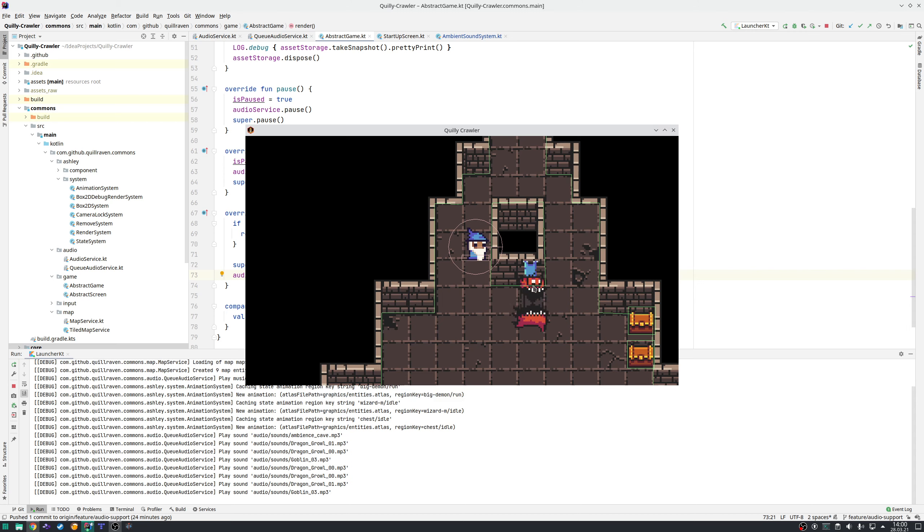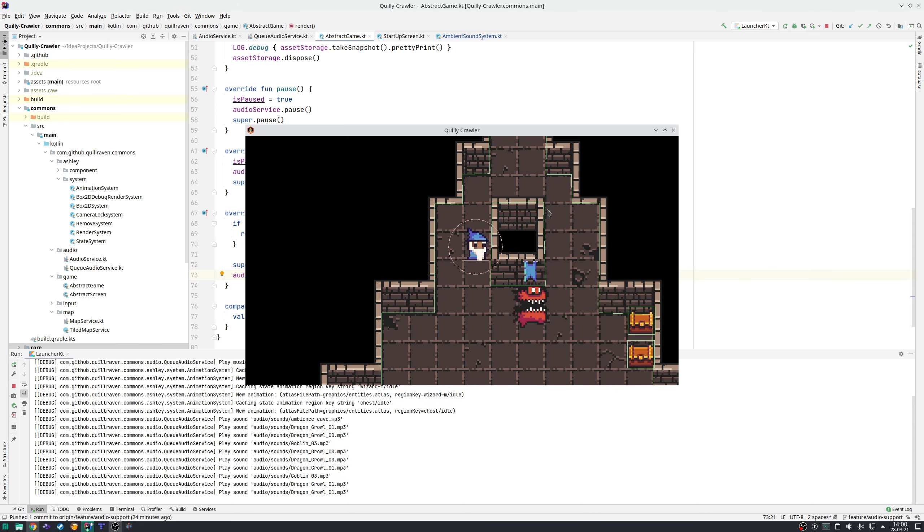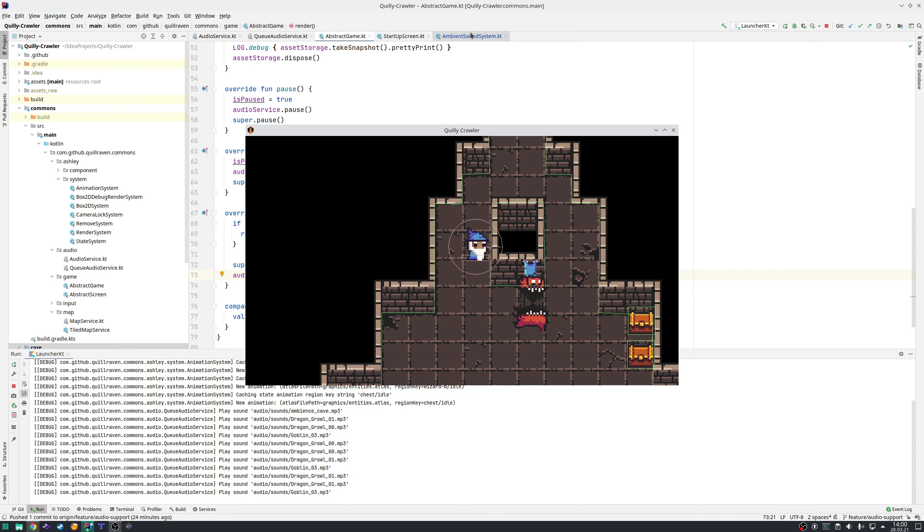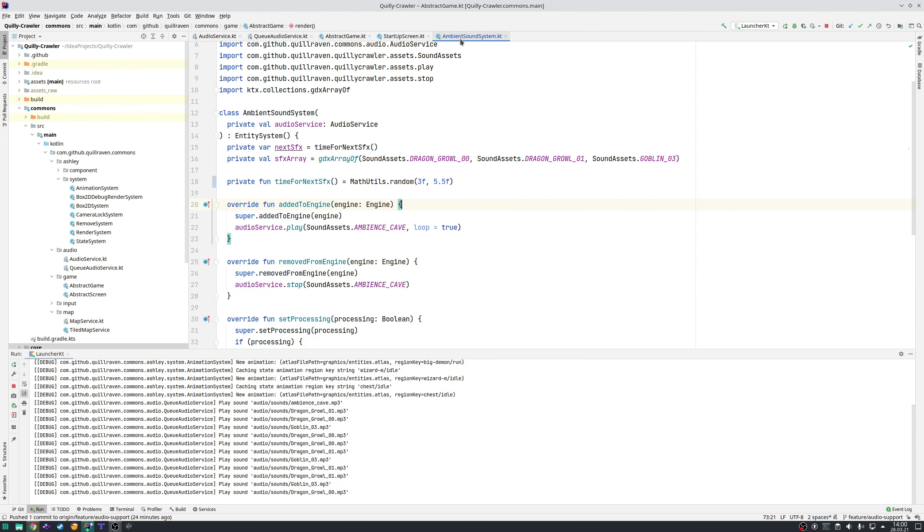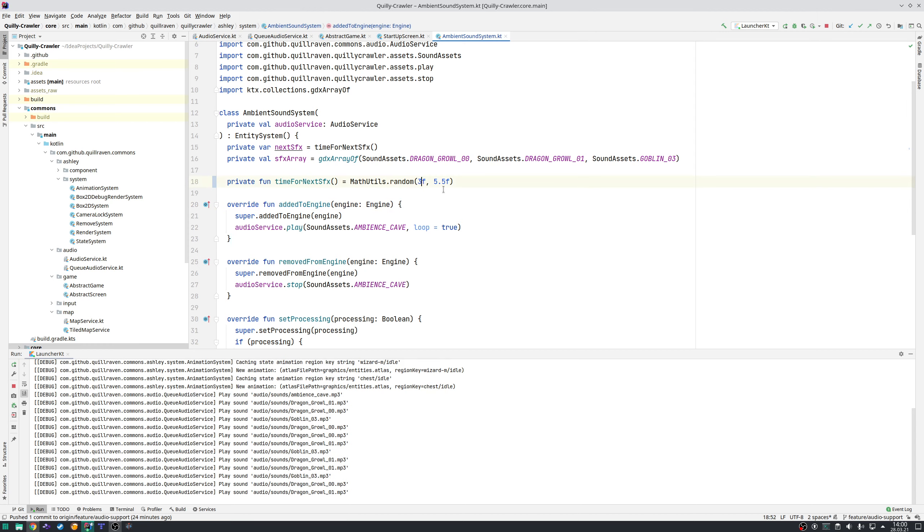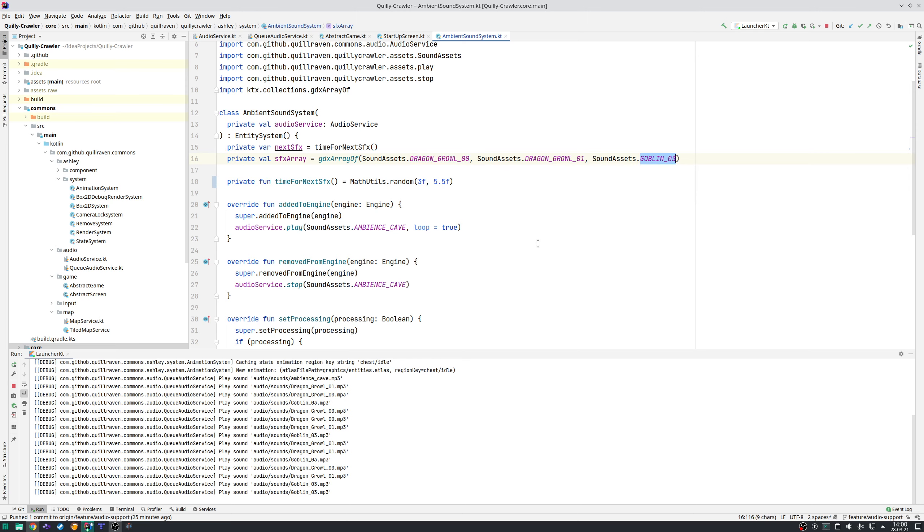First of all, it plays this cave background sound all the time—this wind flowing, whistling, and so on. This is one part of the ambient sound system. The second part is that with a random amount of time, currently for demonstration I reduced the time a lot, so currently between three seconds and 5.5 seconds.